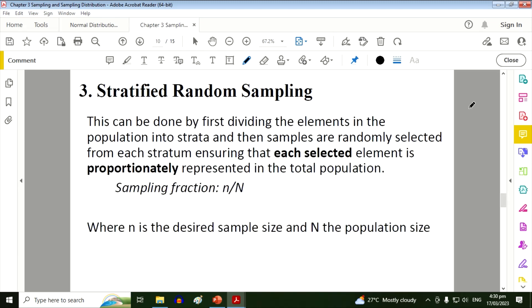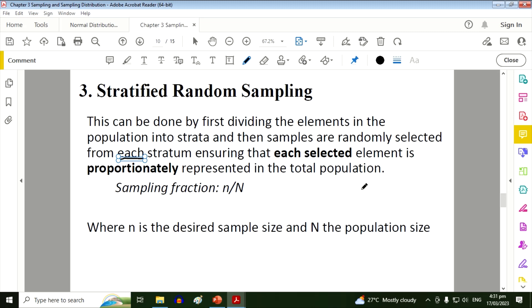Stratified random sampling. This can be done by first dividing the elements in the population into strata, and then samples are randomly selected from each stratum, ensuring that each selected element is proportionately represented in the total population.